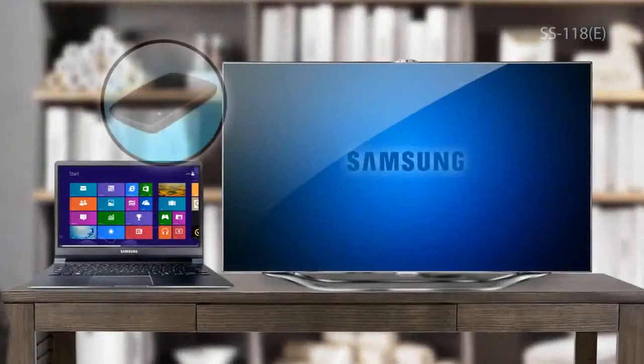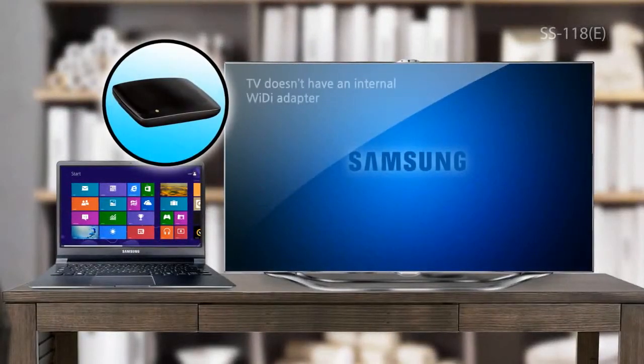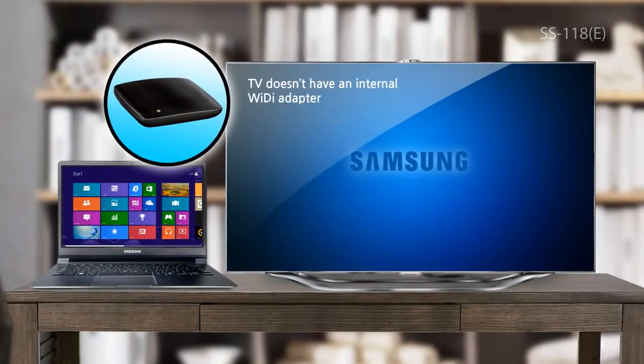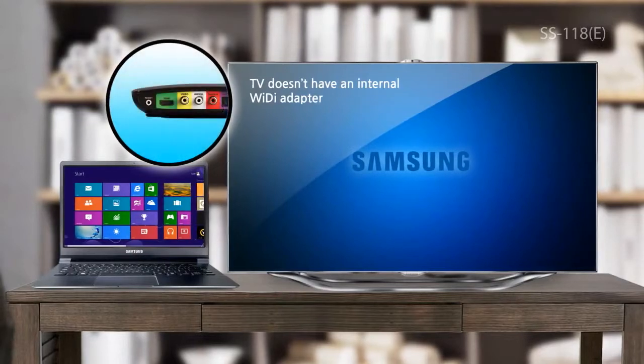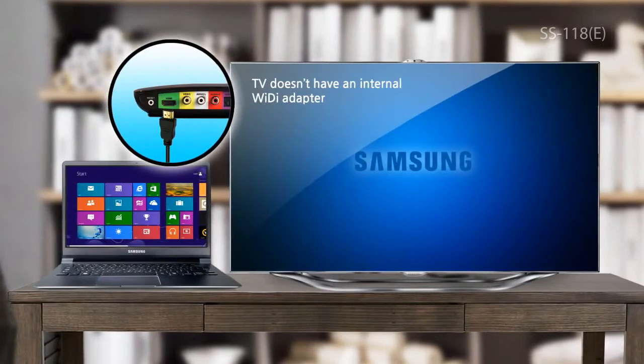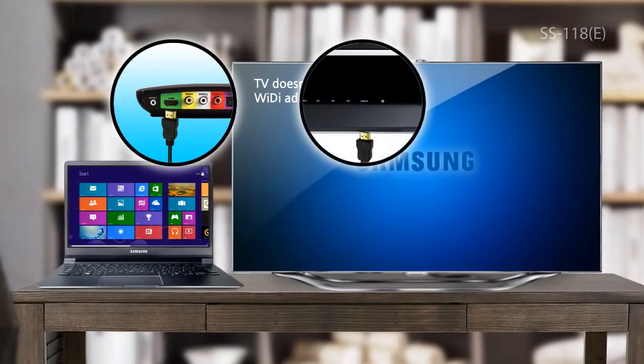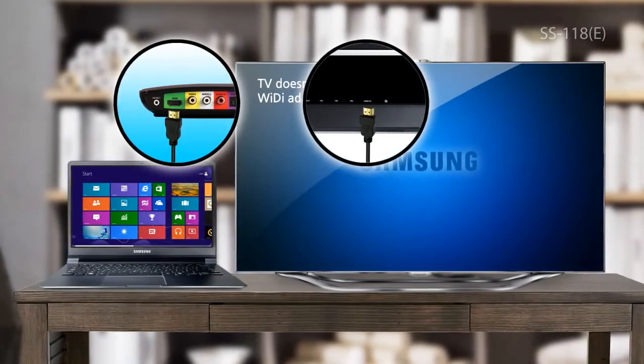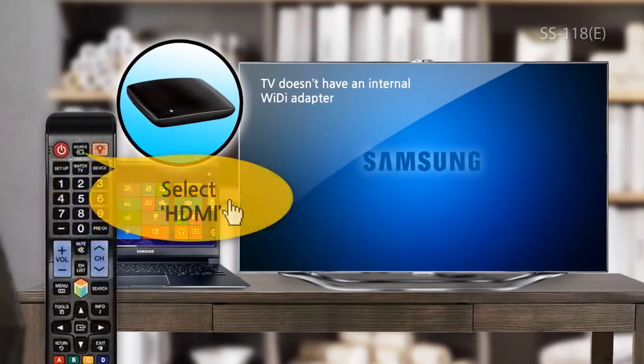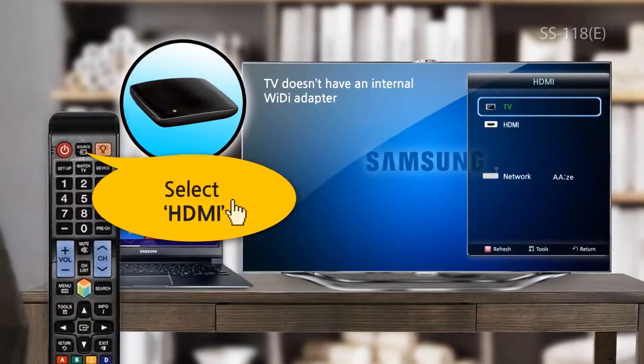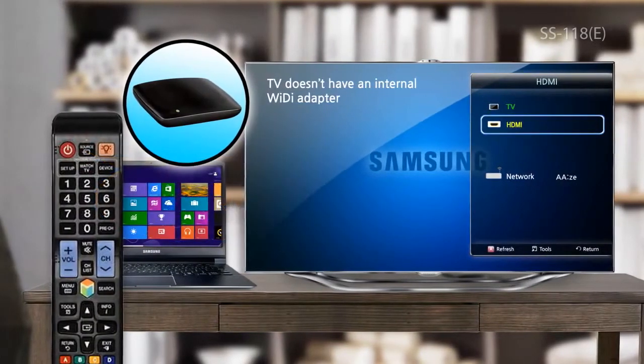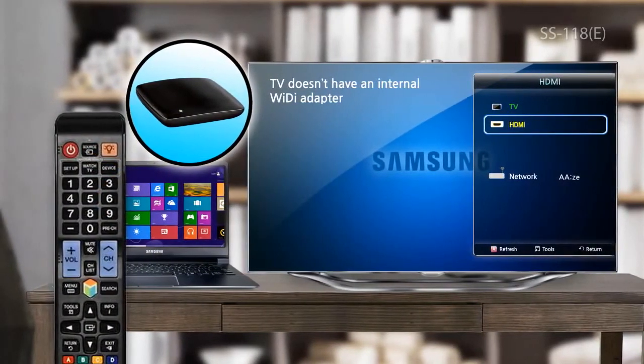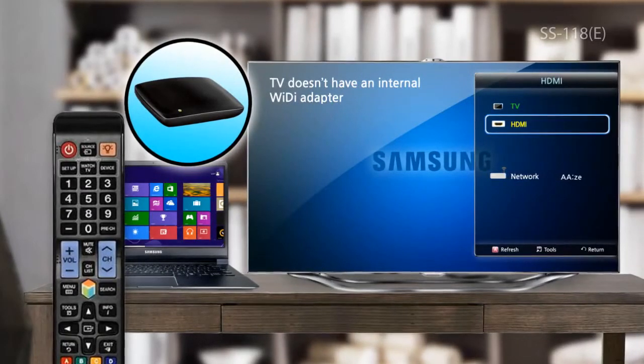If your TV doesn't have an internal Wi-Di adapter, turn on the TV and the Wi-Di adapter. Connect the Wi-Di adapter to the TV with an HDMI cable and select the HDMI menu with your TV remote. The menu may differ depending on the type of your TV.